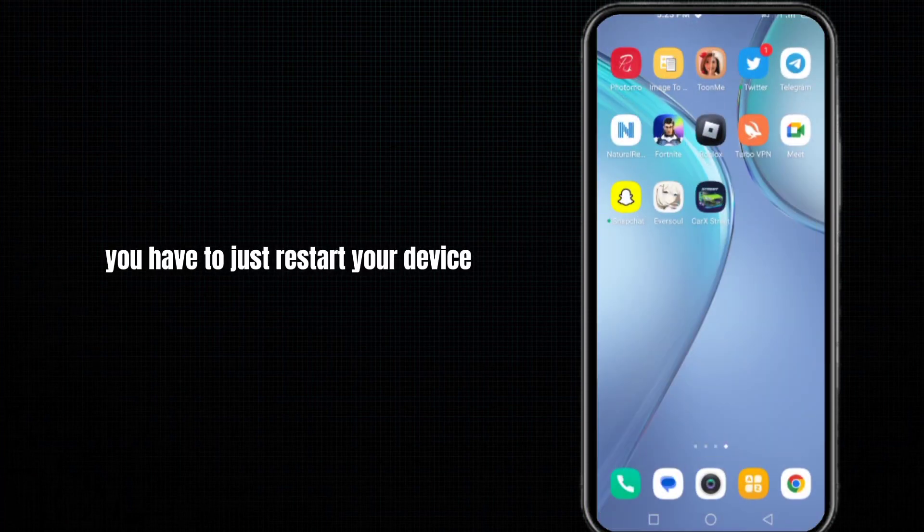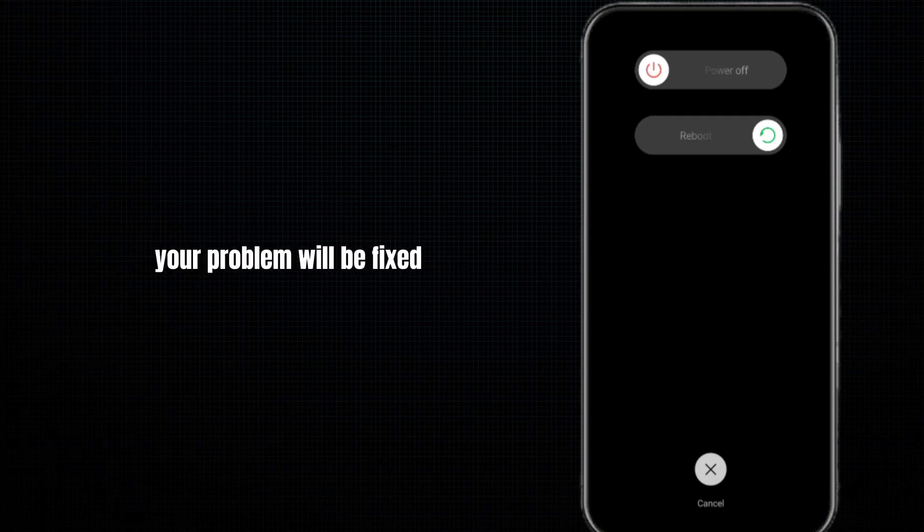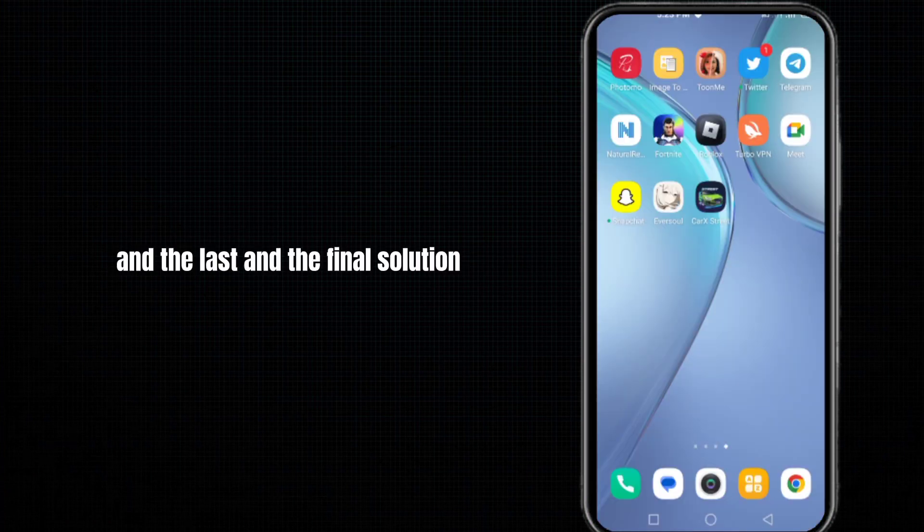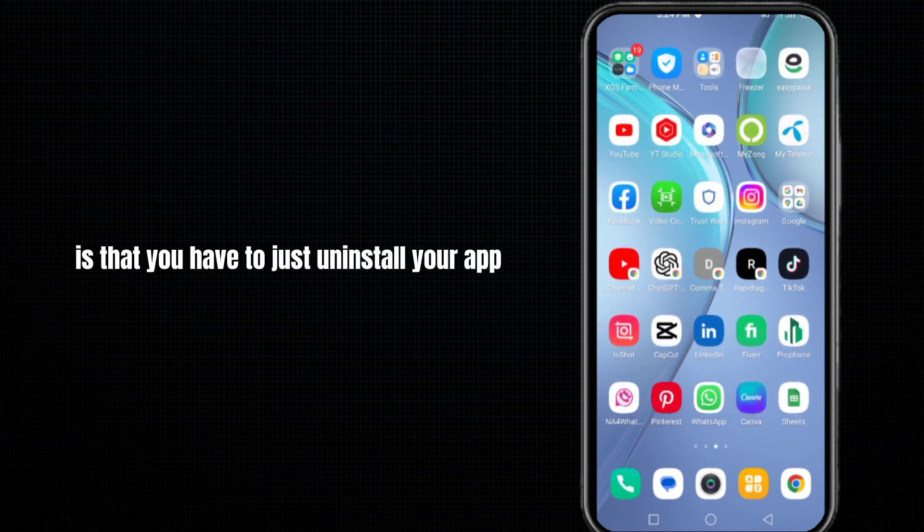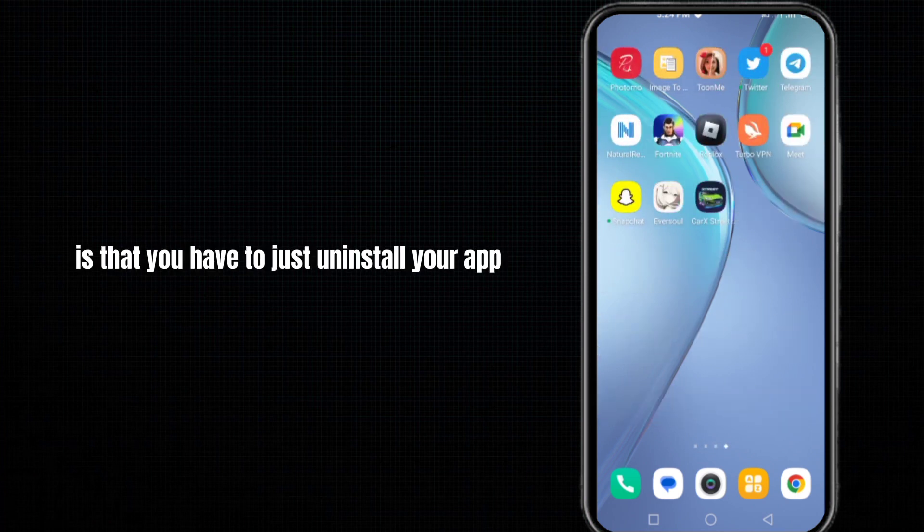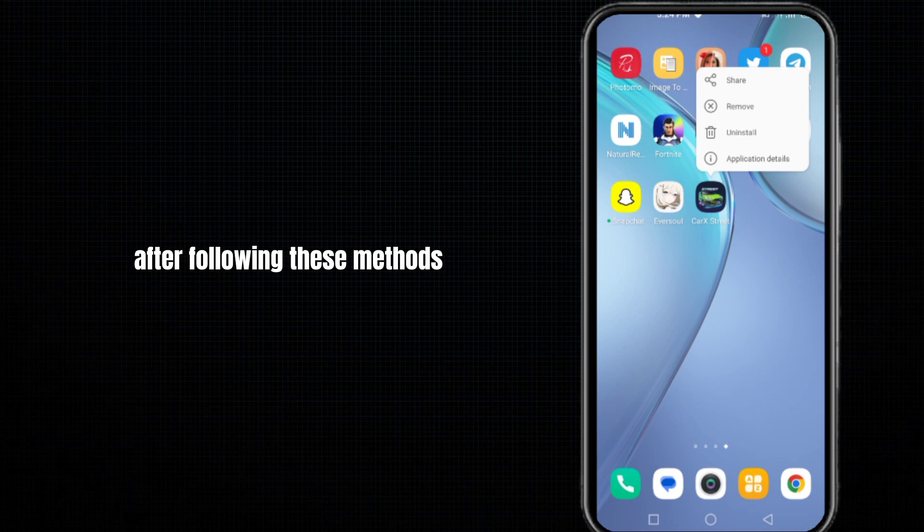Moving to the next method, you have to just restart your device. After restarting, your problem will be fixed. The last and final solution is that you have to just uninstall your app and again install it.